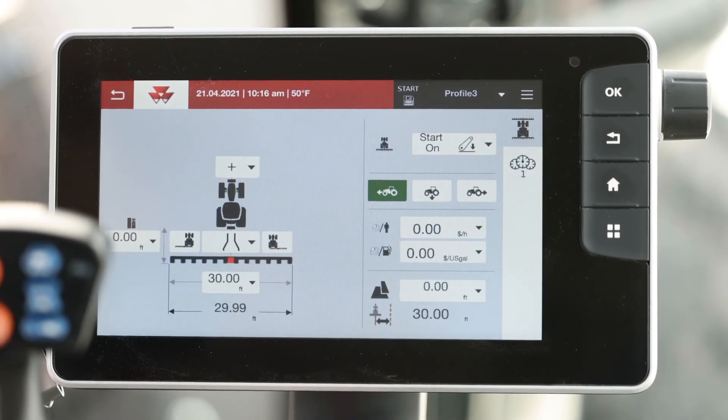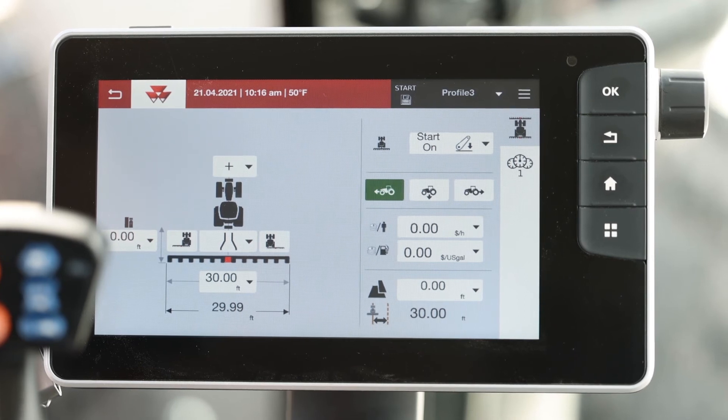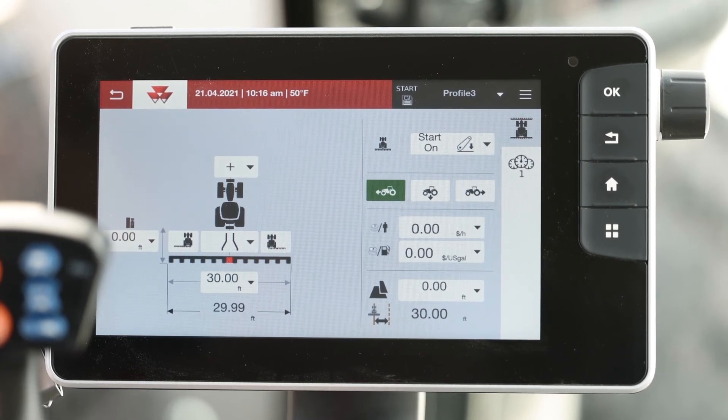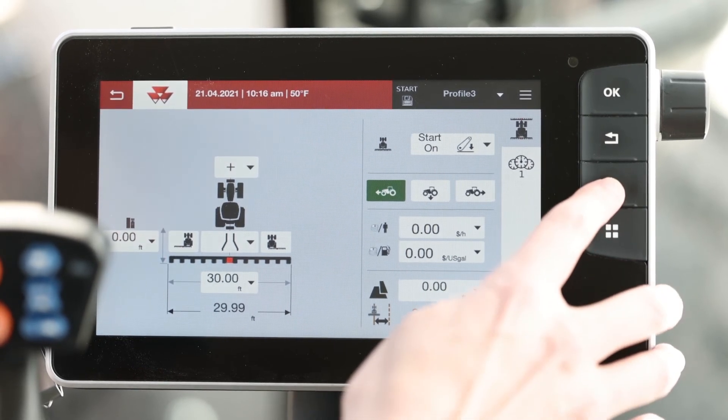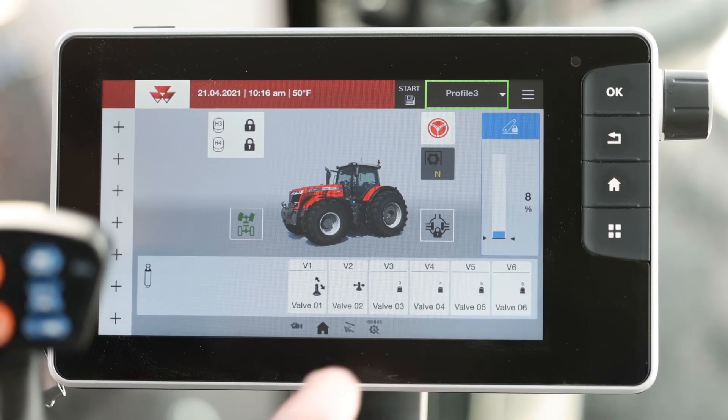You now select set up your implement and go back to the home screen, and that's how you set up your implement and vehicle profile in your Massey Ferguson S-Series tractor. Thanks for watching.